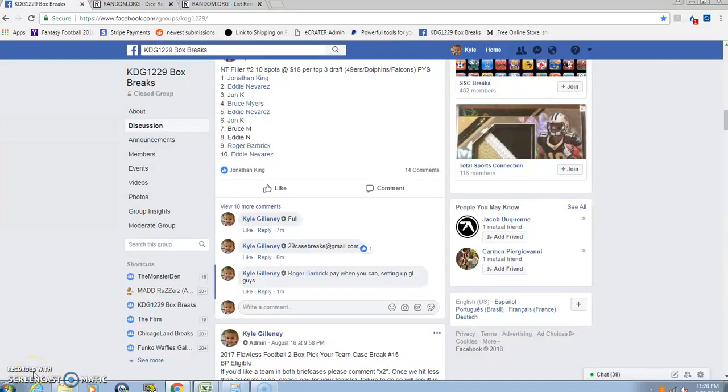Hey what's up guys, Late Late Phil here. This is the NT top three Dolphins, Falcons, 49ers. We're going live.